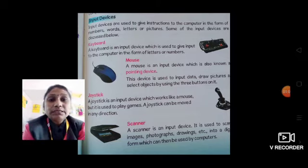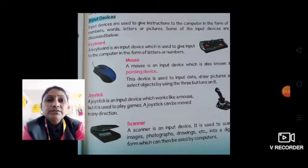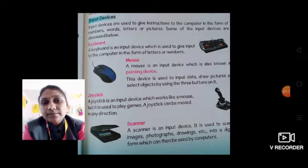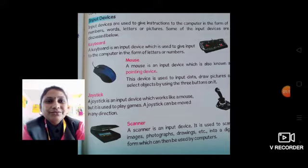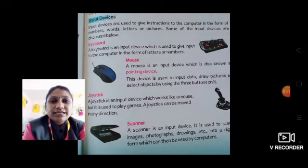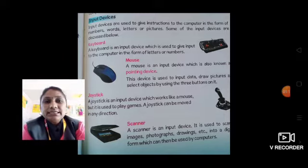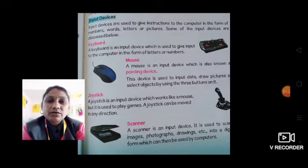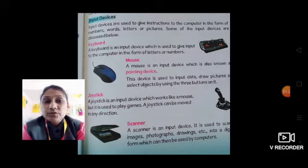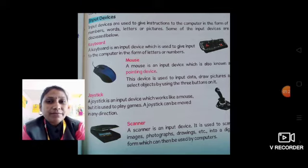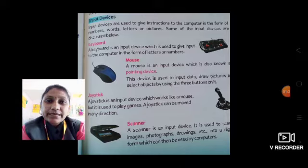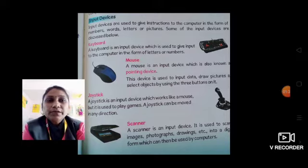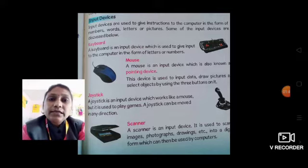तो इसमें कौन-कौन से devices हैं, वो हम इस lesson में सीखेंगे आज. First one is a keyboard. How many keys does a keyboard have? There are 104 keys on the keyboard. A keyboard is an input device which is used to give input to the computer in the form of letters or numbers. Keyboard पे जो buttons होते हैं उनमें alphabets होते हैं A to Z, numbers होते हैं, signs होते हैं — इनके through हम instructions computer को देते हैं. इसलिए keyboard is an input device.